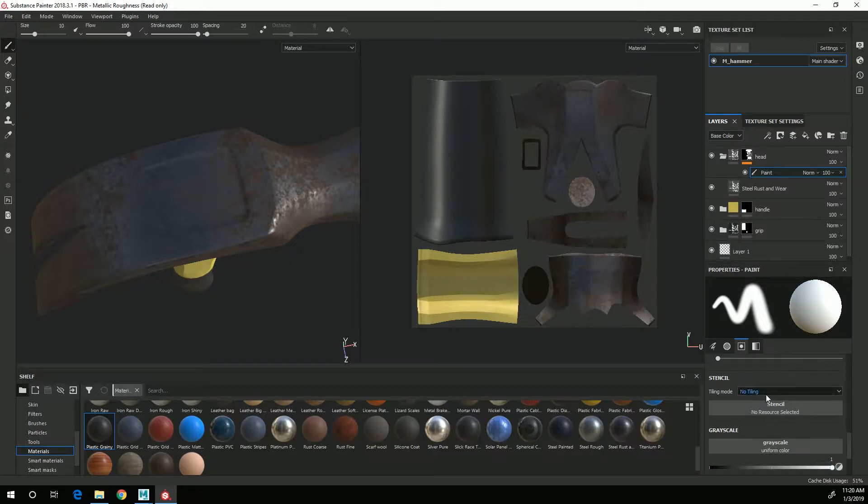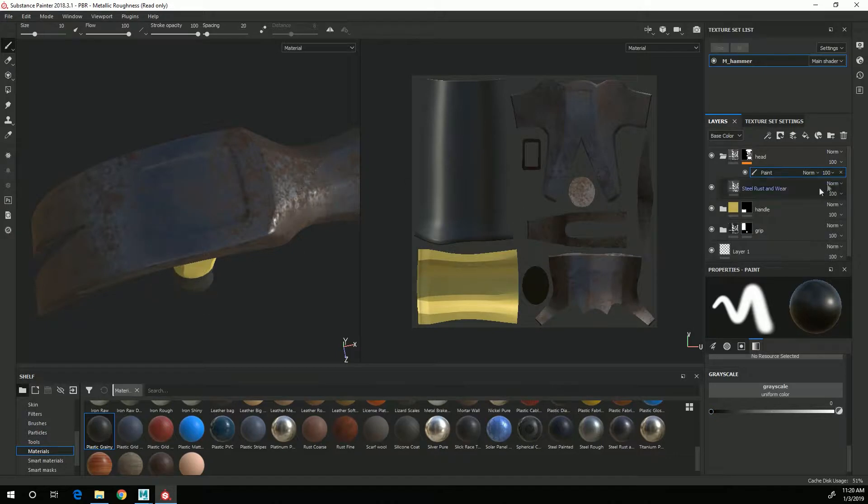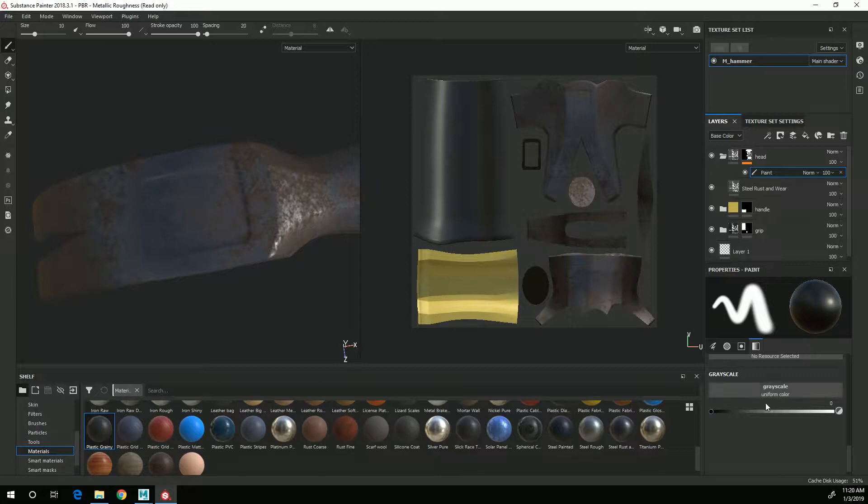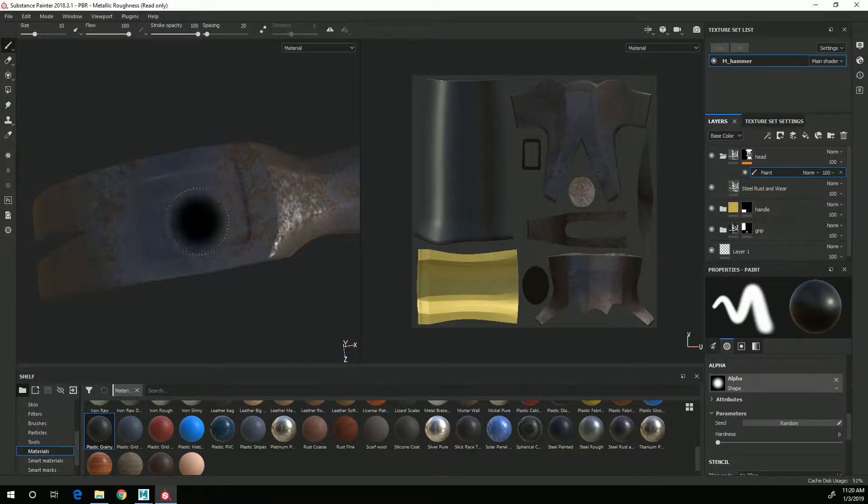So in order to do that I need to scroll down and where it says grayscale change that to black, and then the easiest thing is going to be to use a mask as an alpha to get this shape correct.